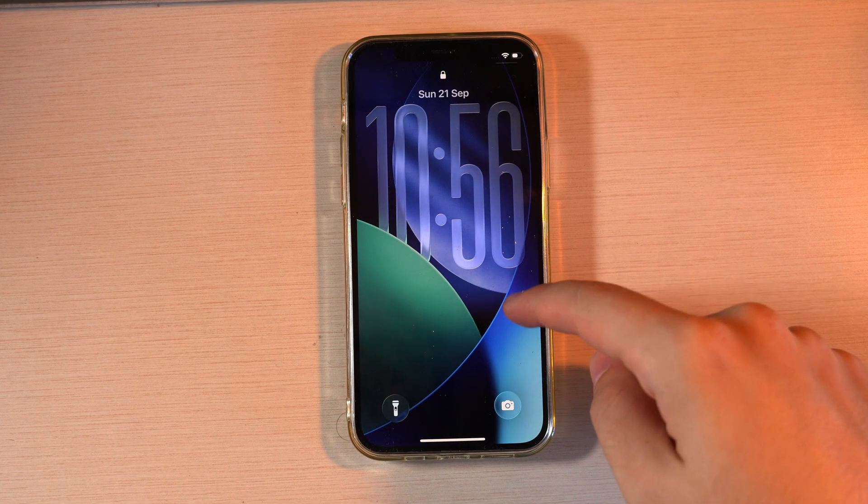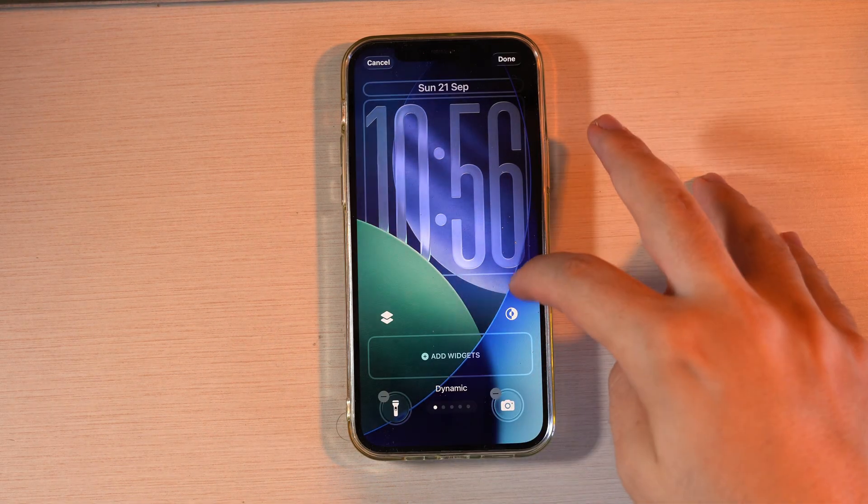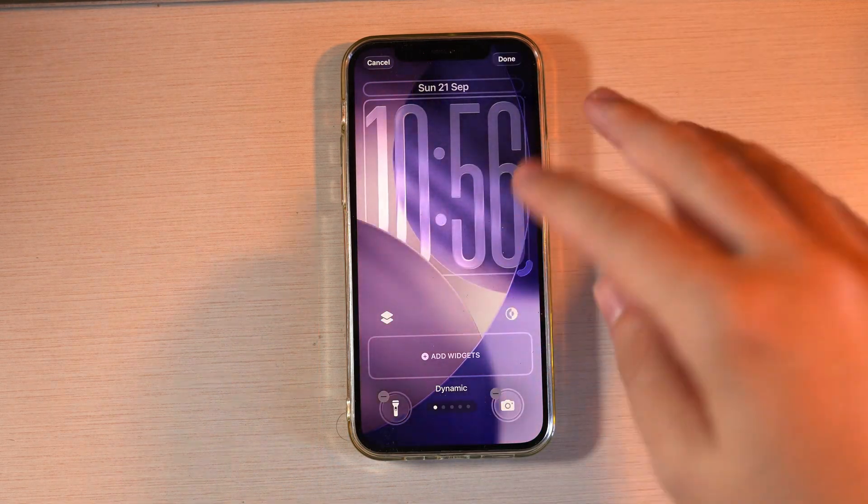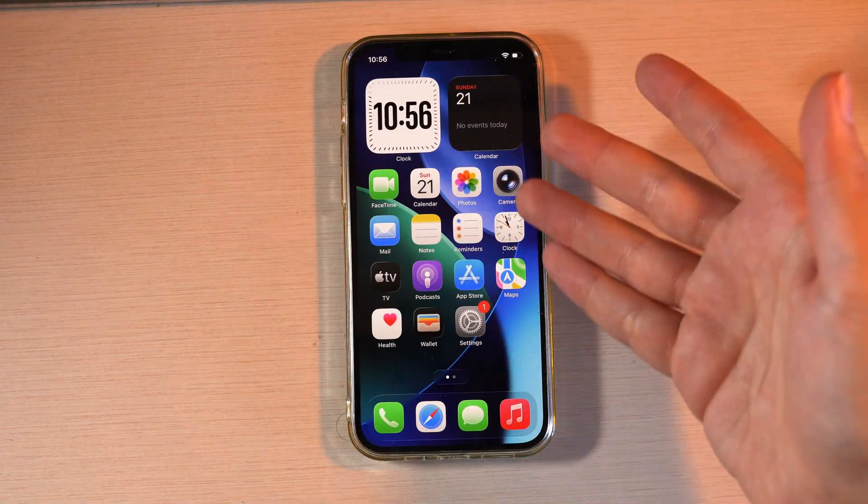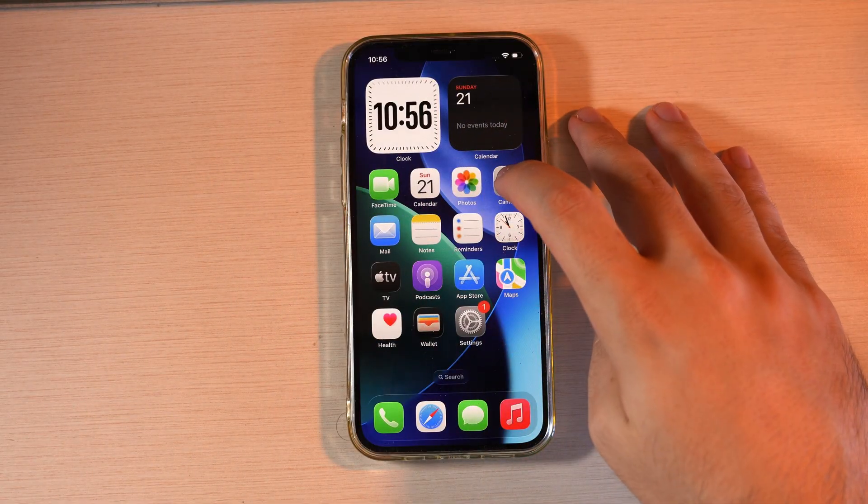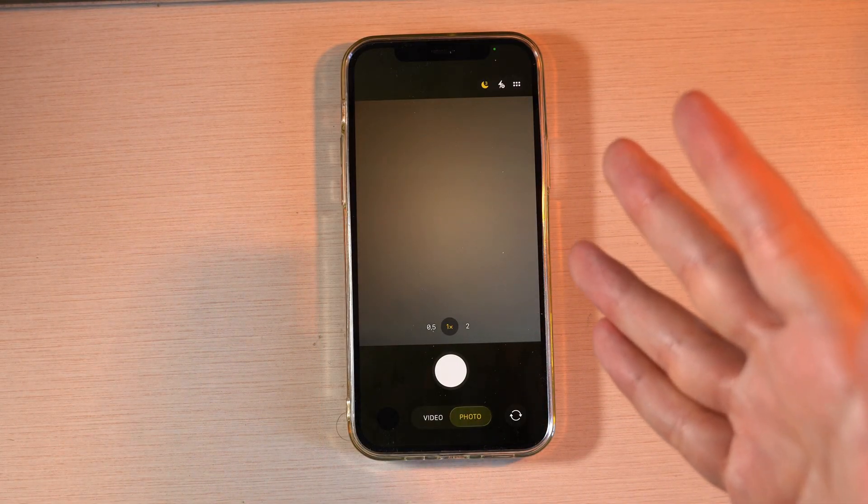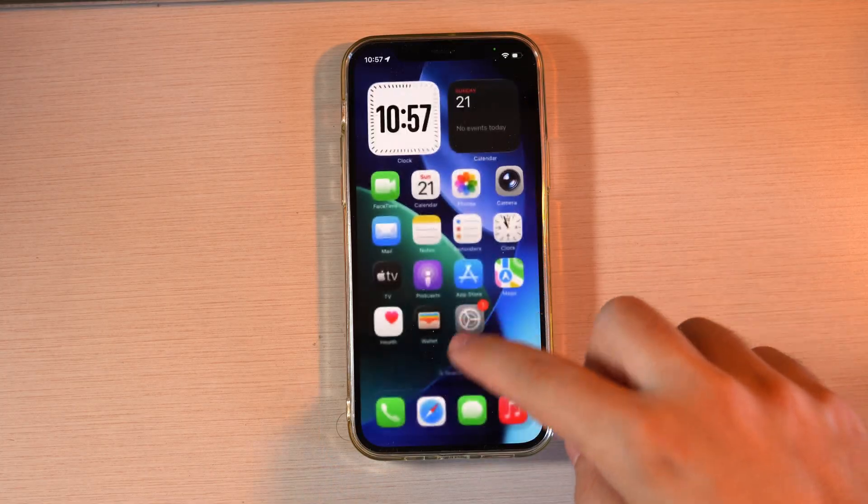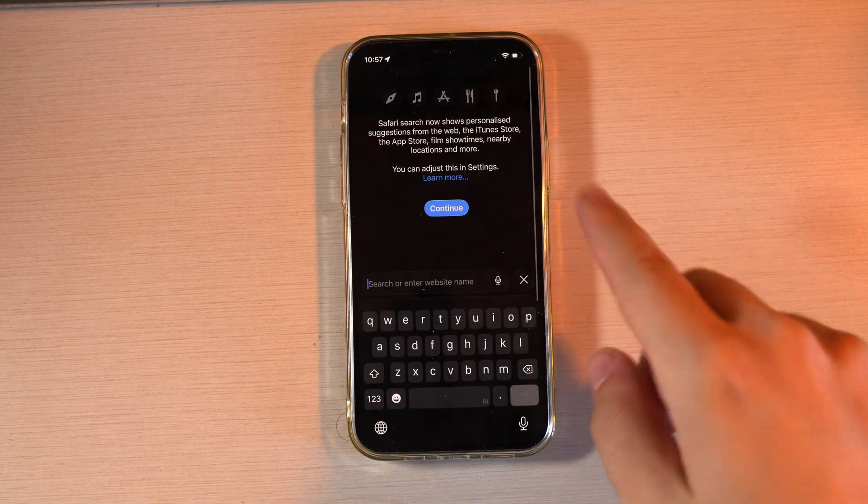iOS 26 has arrived. Along with its fantastic new features, like the ability to customize the lock screen, the beautiful liquid glass design, and the redesigned main apps such as Camera and Safari, there are also some issues.